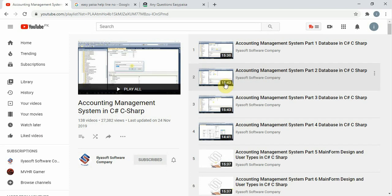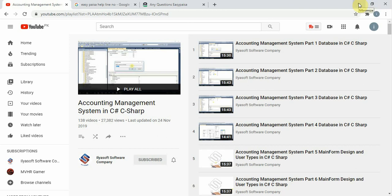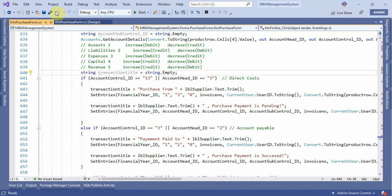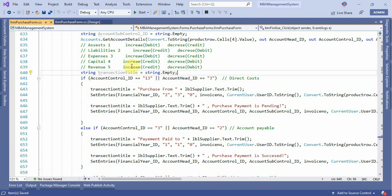This is the software company and I'm your instructor Muhammad Ilyas. Today we are going to do a demo of this application — Accounting Management System. Once you have completed your project or purchased the code from Ilyas Software Company, you can run the application.